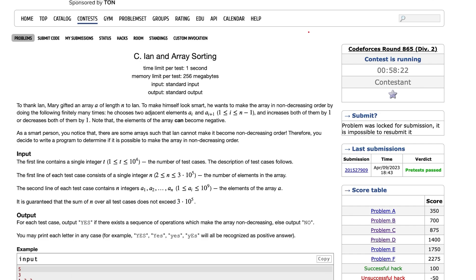The question basically has an array of size N and we have to make the array in a non-decreasing order. The only operation allowed is: we can choose any two adjacent elements and increase both of them by one, or decrease both of them by one. It is also allowed that elements of the array can become negative.